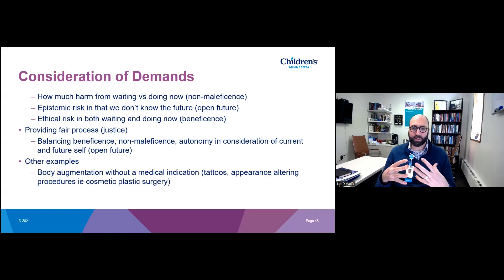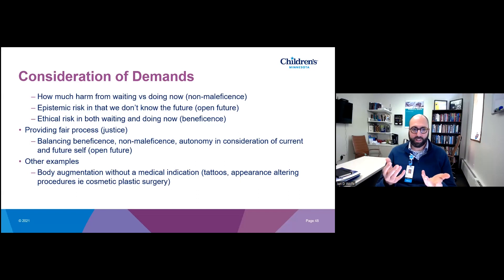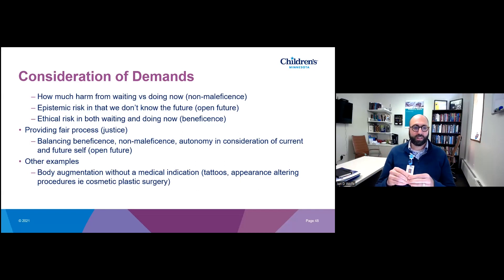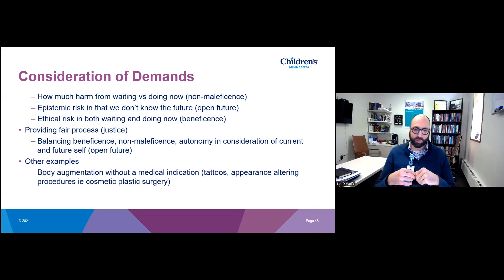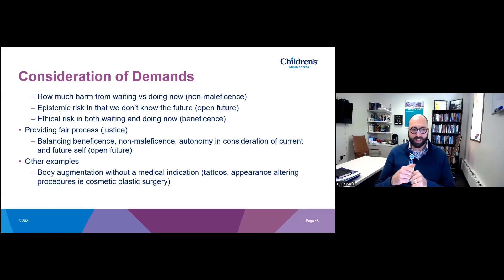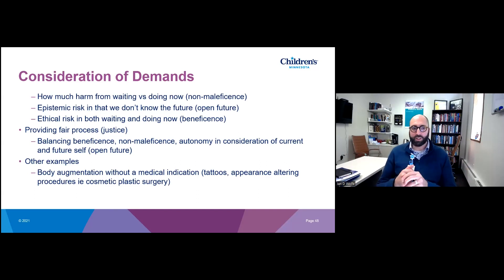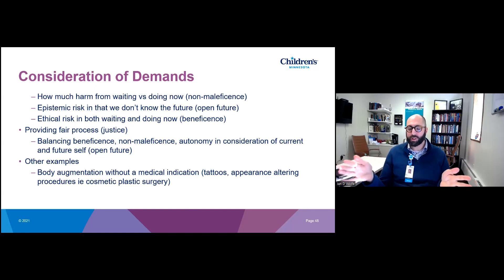How do we provide fair process? We want to balance beneficence, non-maleficence, autonomy, and consideration of current and future self. In this situation, the process would be: you haven't tried oral contraceptives, we haven't tried all these different measures going forward. We would want to protect their open future in that way. Other examples include body augmentation without medical indication — tattoos or cosmetic plastic surgery. An ethicist would say if there's no medical indication those things should not be undertaken even if demanded. There could be a medical indication for the dysmenorrhea hysterectomy, except they haven't undergone minimally invasive medical management prior to reaching that indication.